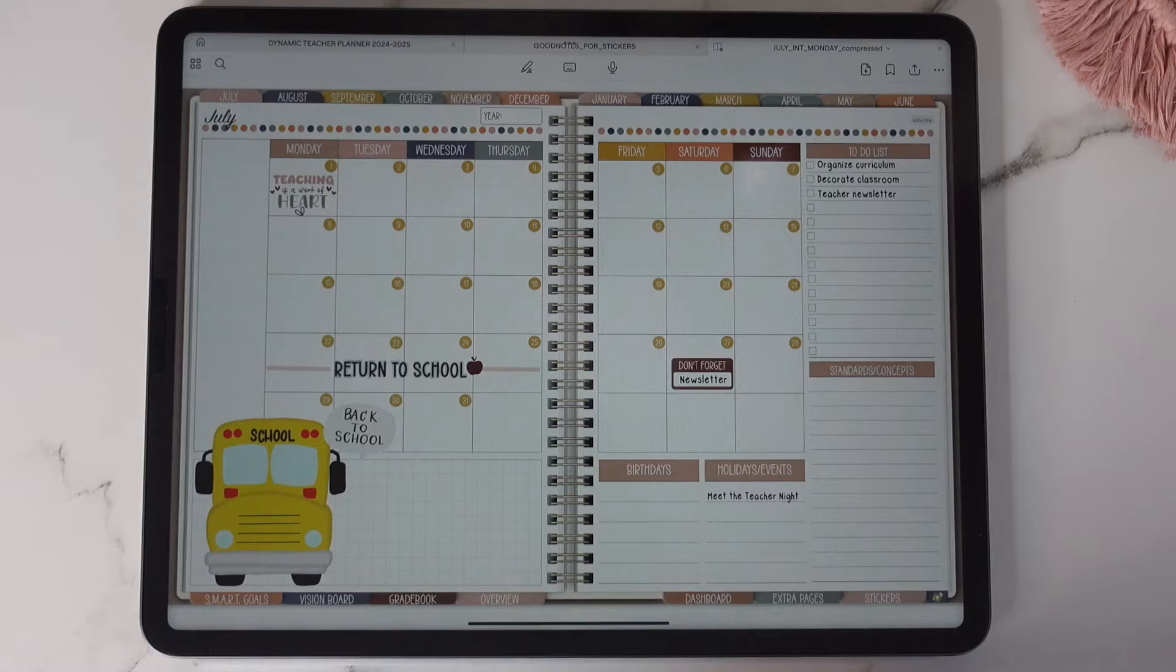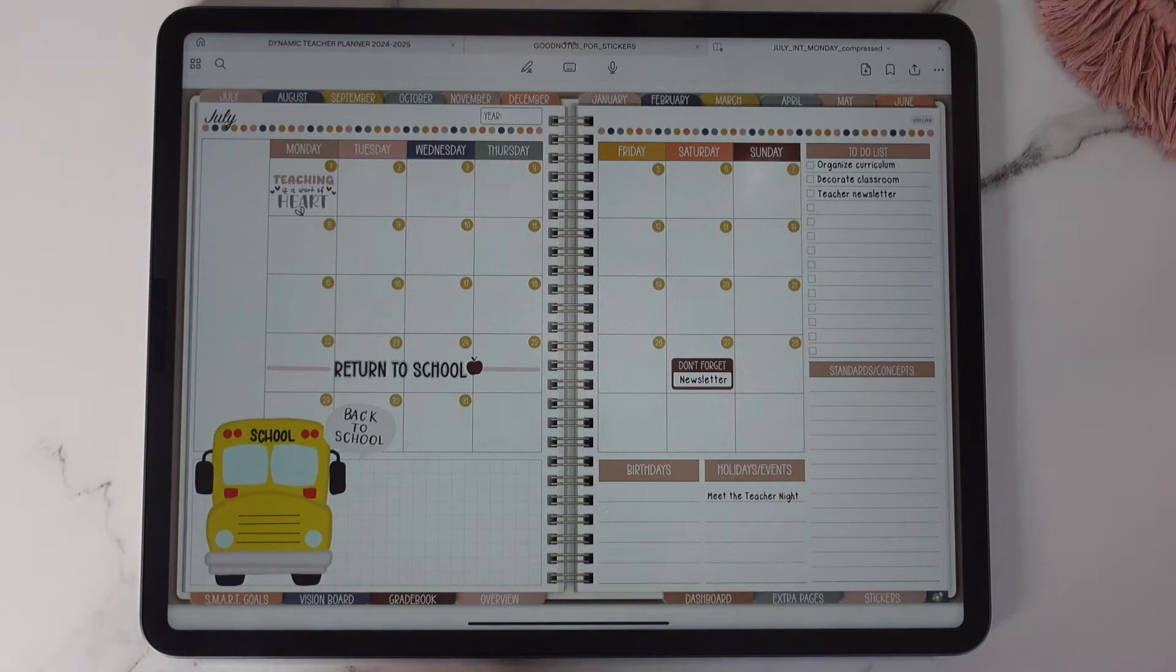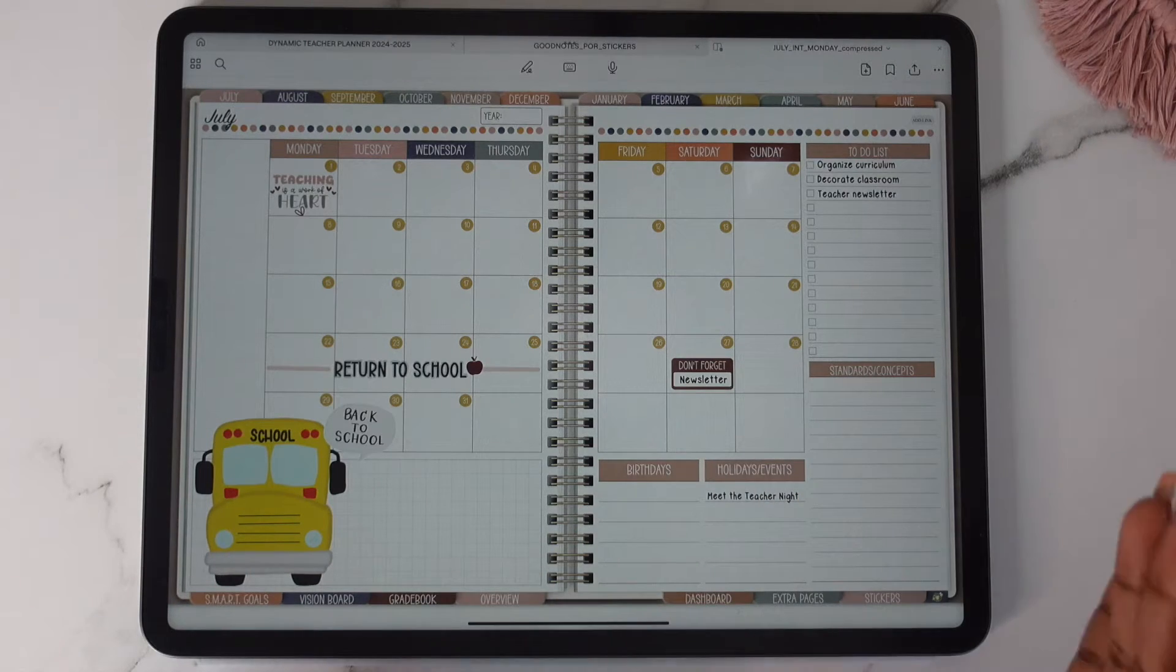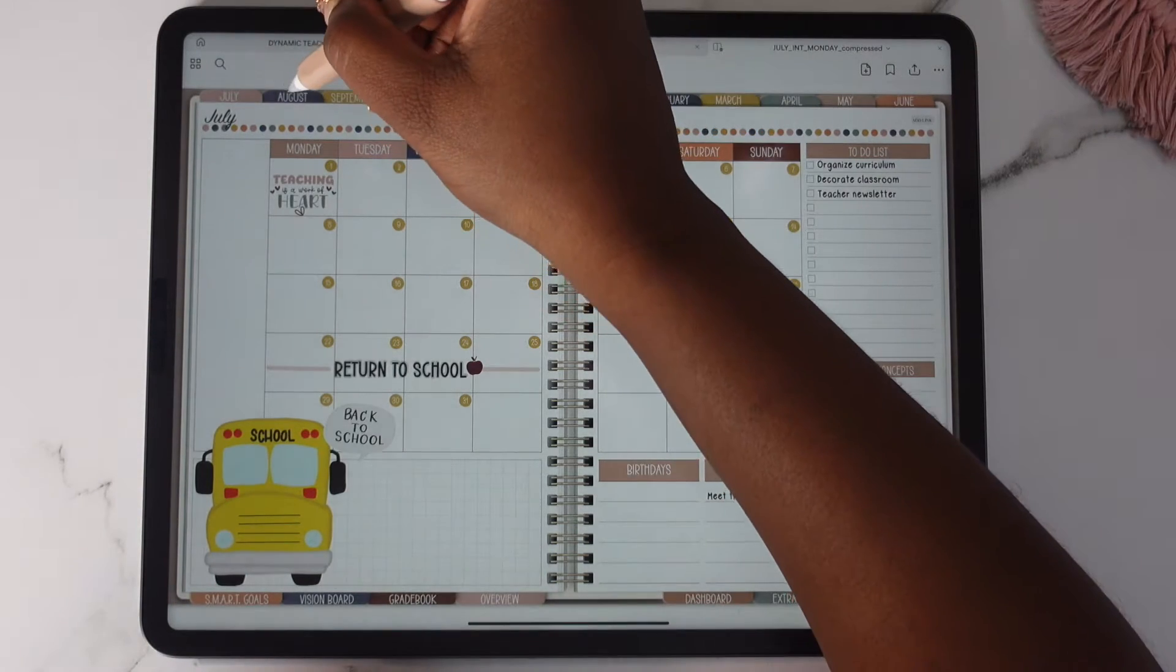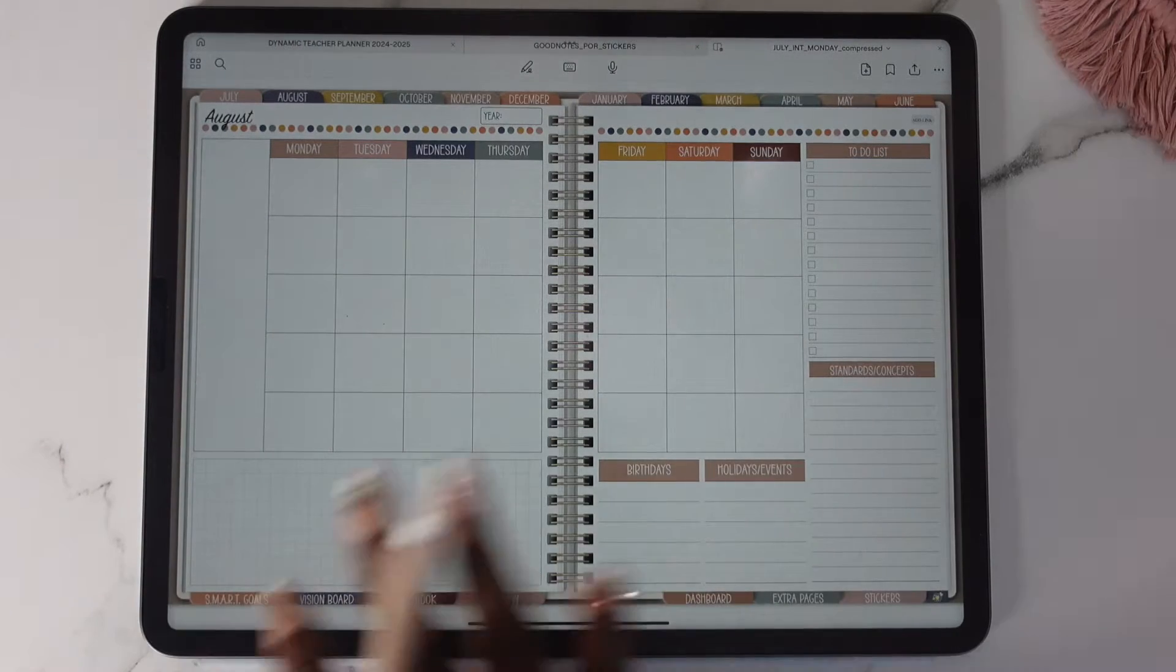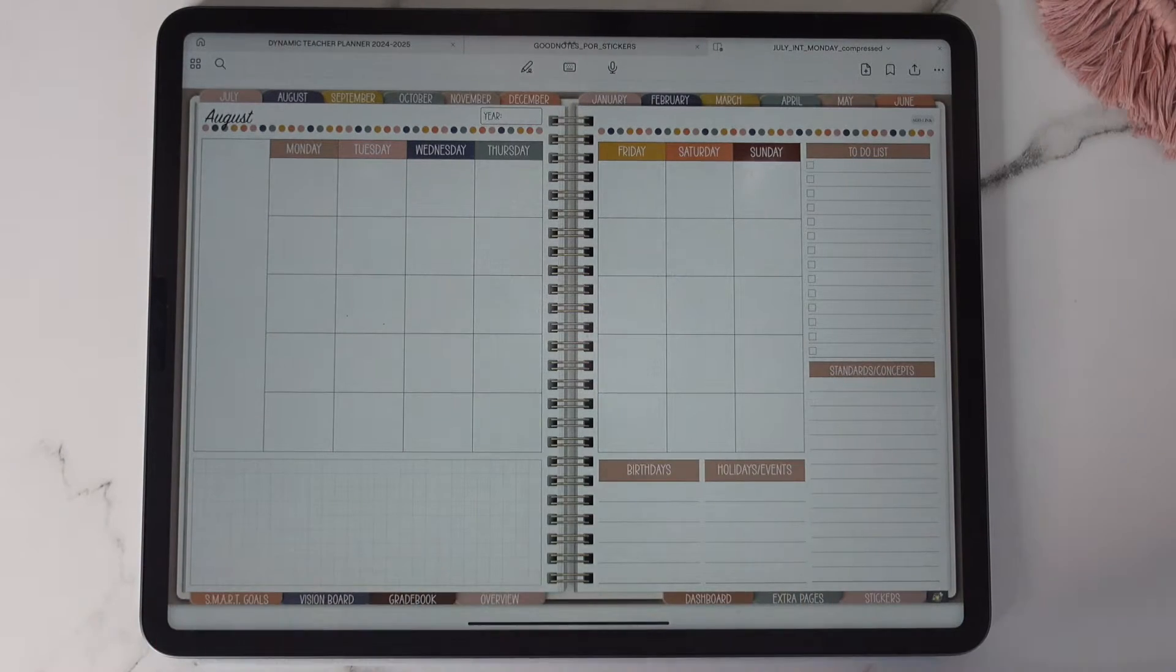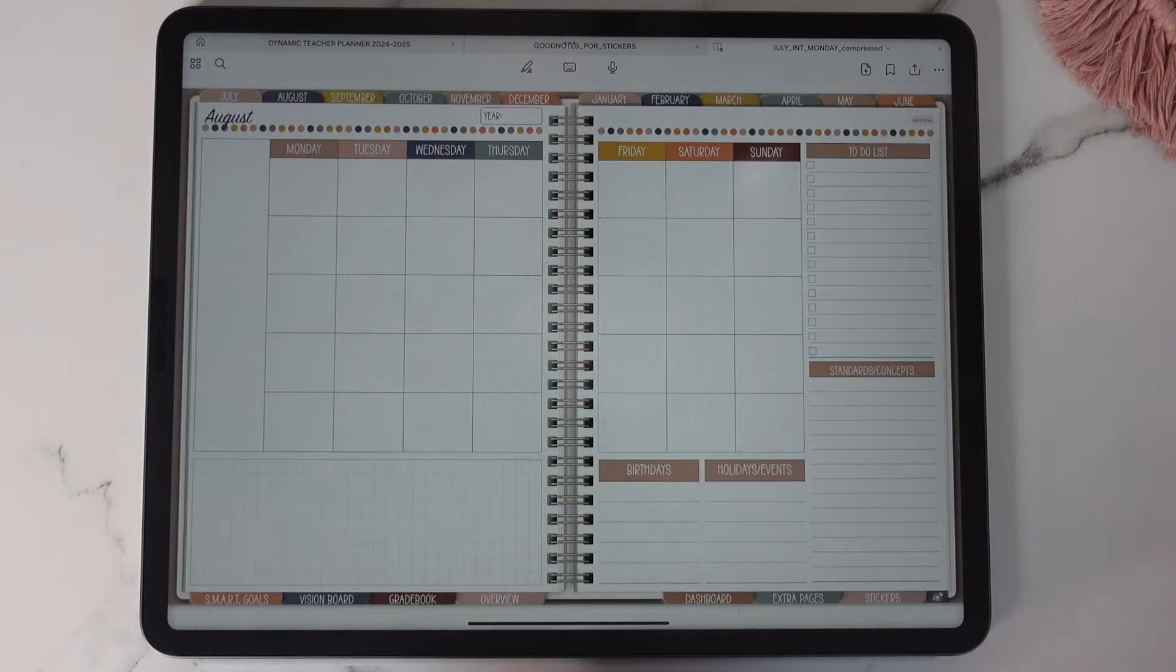So this is our monthly sections. We're going to start off with our monthly calendar. I'm actually going to show you one that's blank first. This is how it looks. I'm absolutely in love with the color scheme. I love the color scheme of this planner.